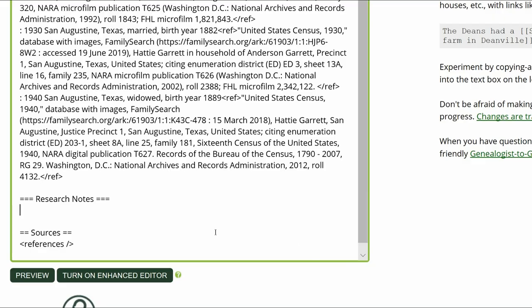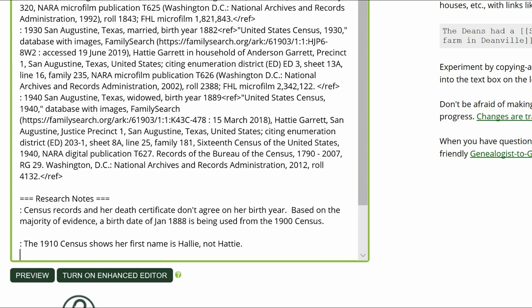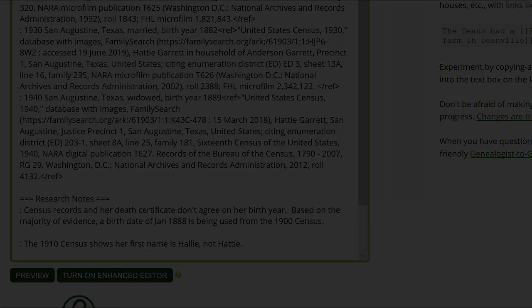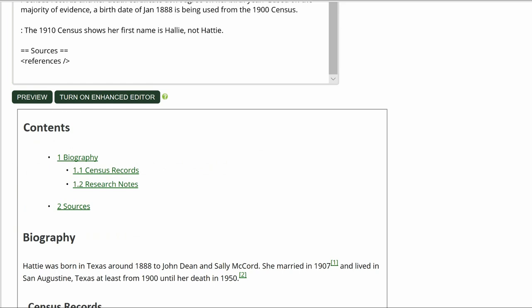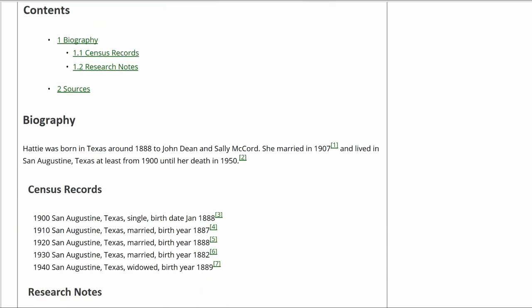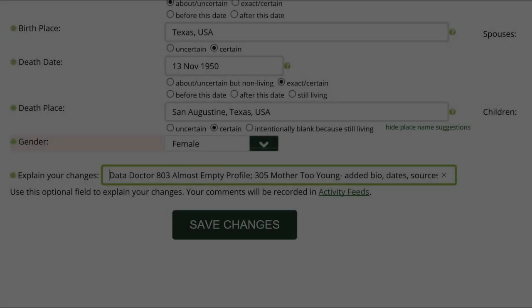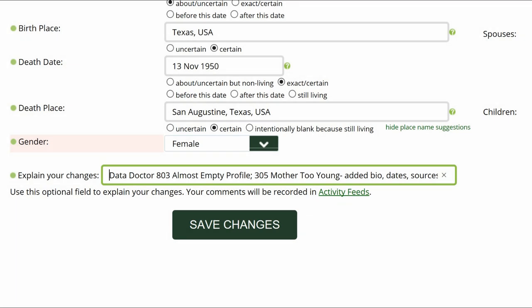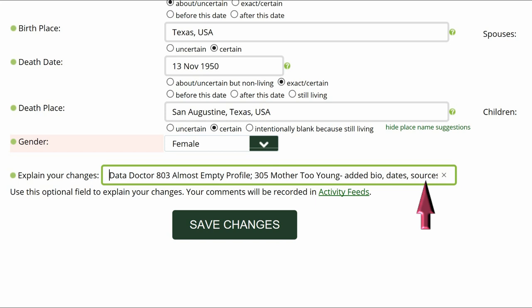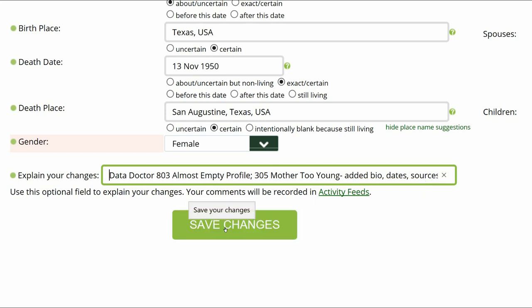Add a second subheading, Research Notes, and explain any discrepancies you've found, such as about her birth year and her name. Click on Preview to check your work. Make sure that the inline citations are properly showing in the Biography and Sources sections. Go to the middle of the profile page and explain your changes. This is strongly recommended for all WikiTree users and is required for data doctors. Identify yourself as a data doctor, copy the suggestion number and name, and explain what you changed. Then save your work.